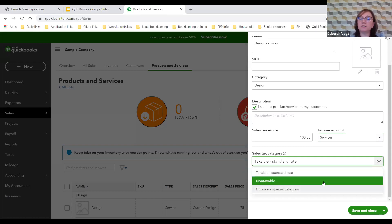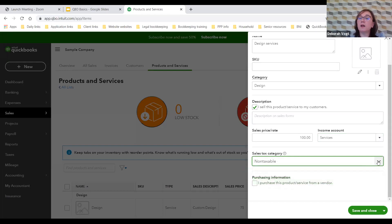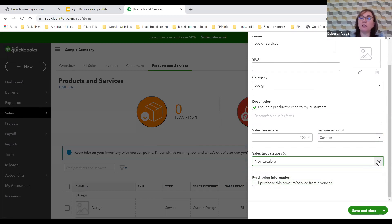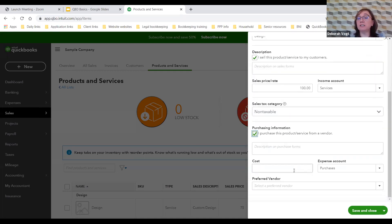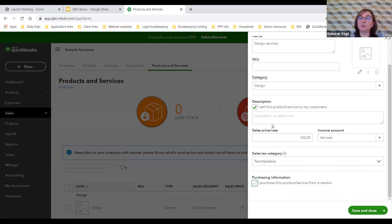The design service is non-taxable. In QuickBooks, if you're working in different states with different tax rates, you can set up tax rates specific to each state so they apply automatically. We'll go ahead and save this new service item.